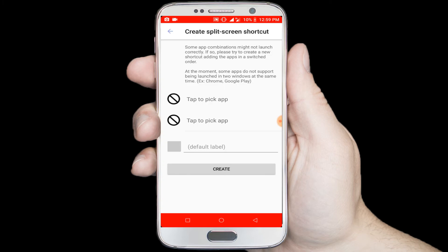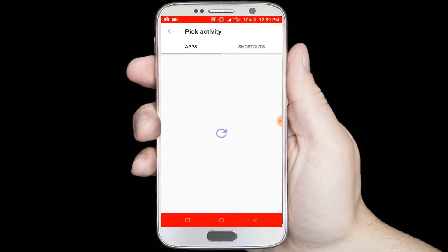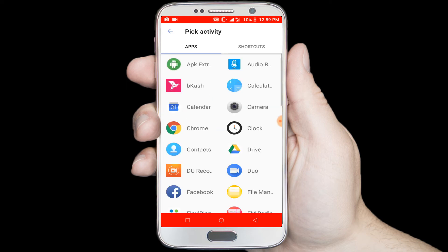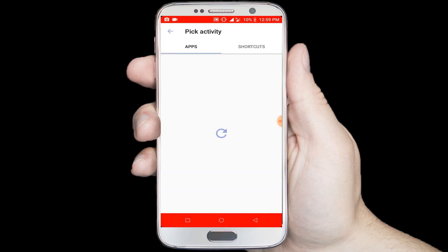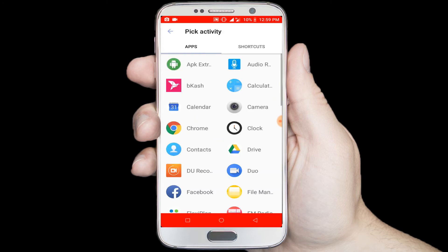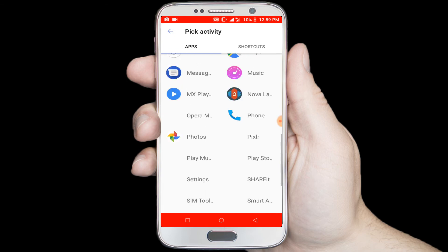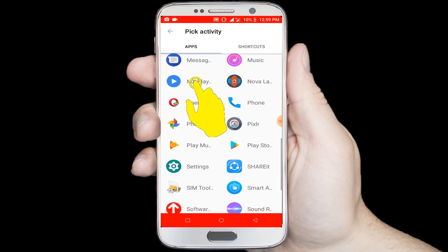Long tap on the new split screen shortcut option. In here select two applications for multitasking. Click on the first option and select any application — I am selecting Facebook. Click on the second option and select another application — I am selecting MX Player.